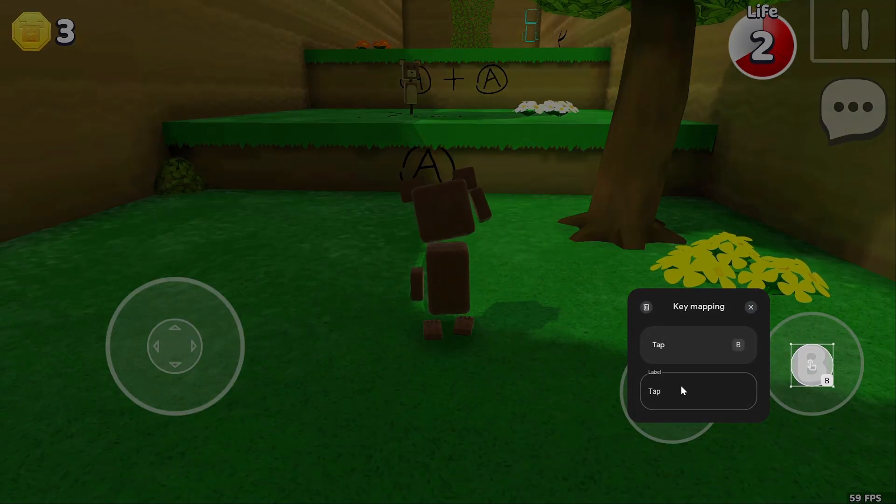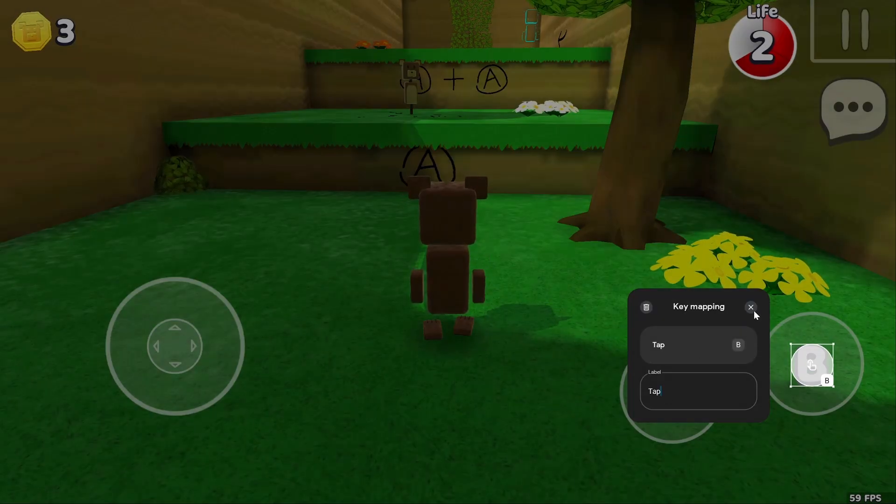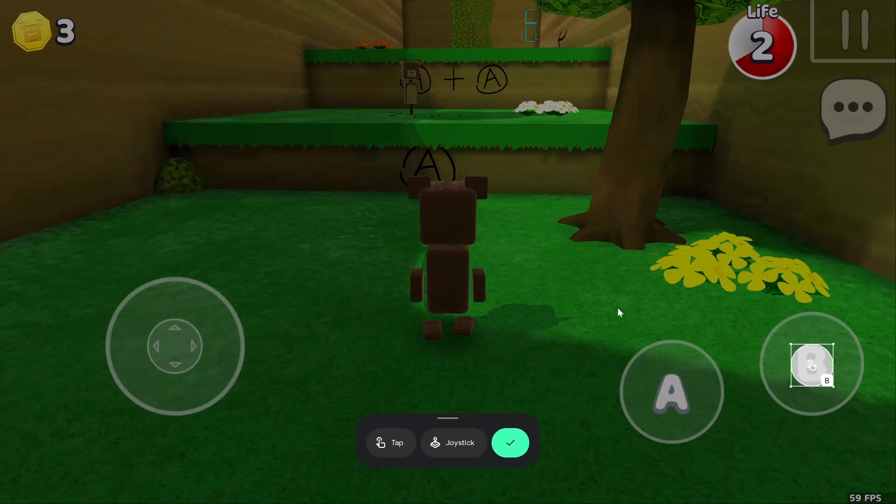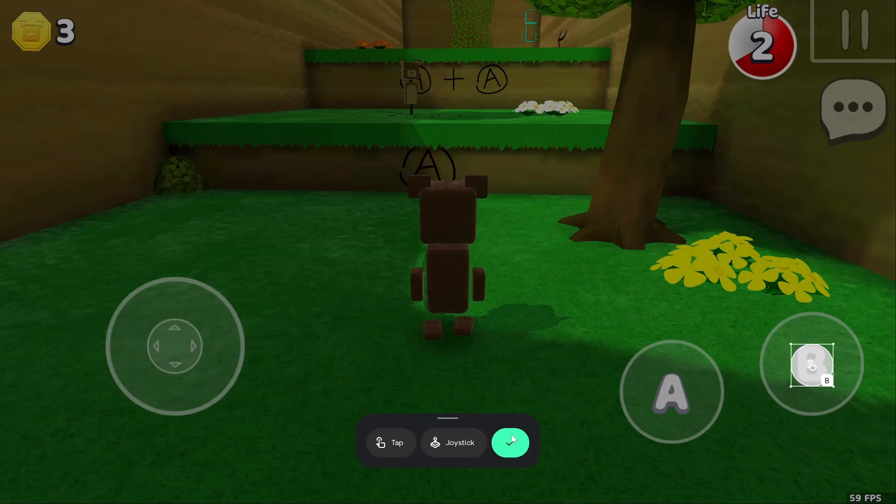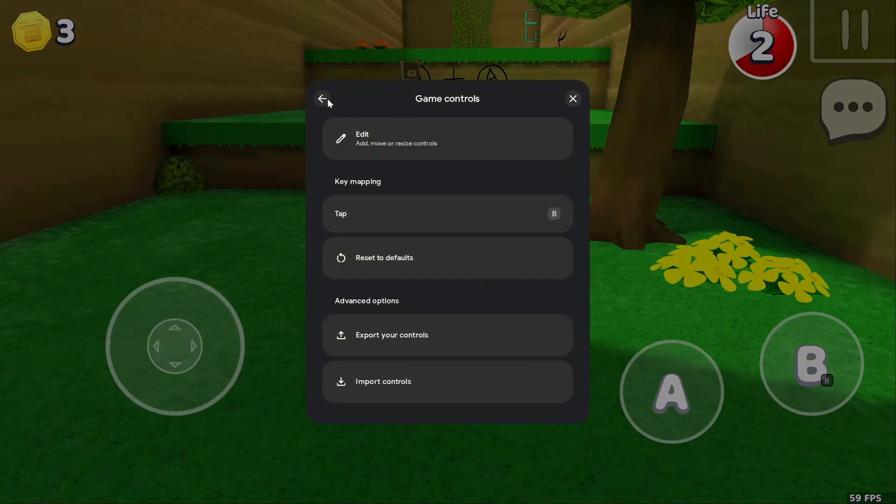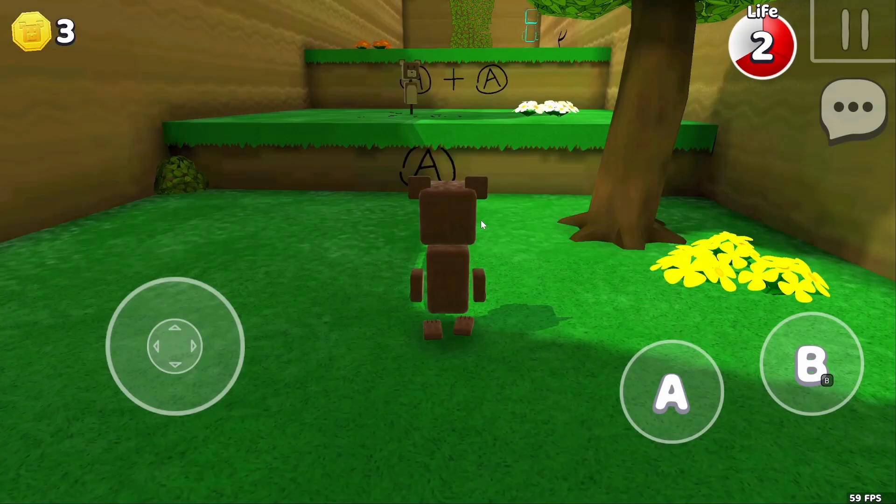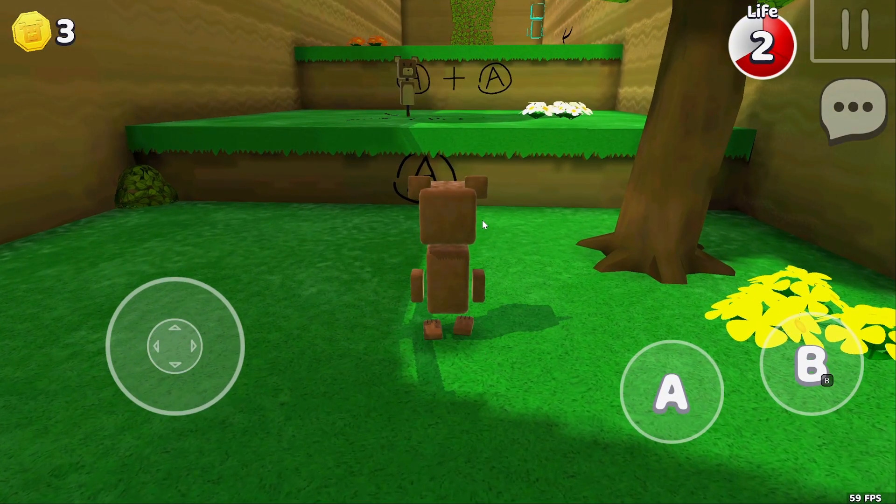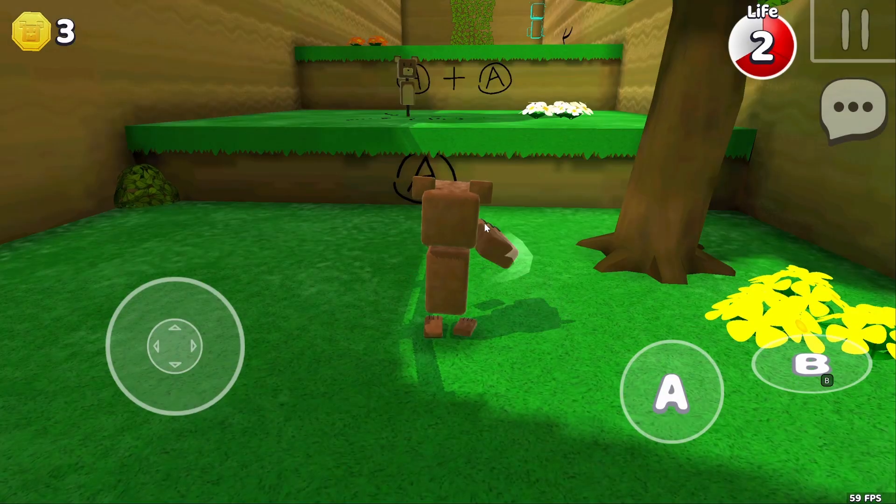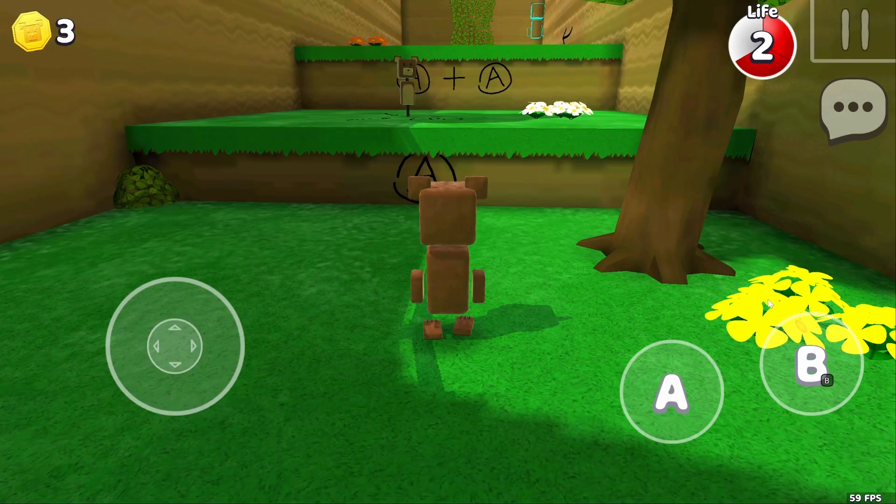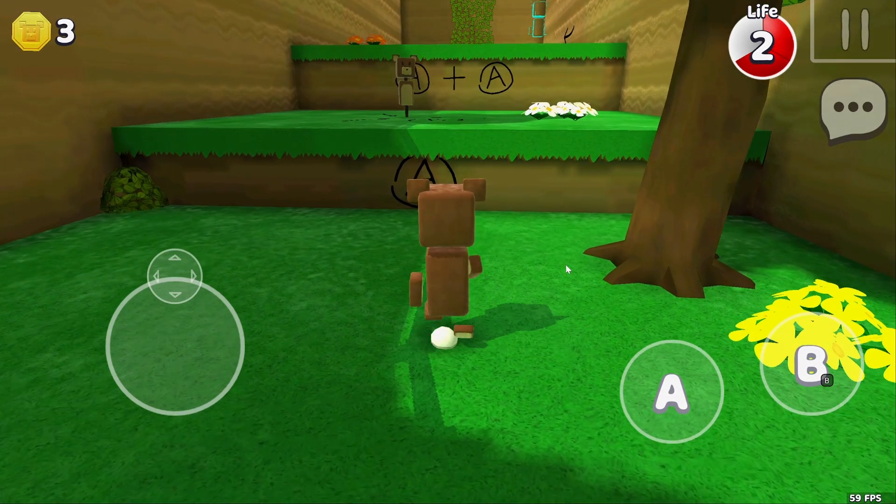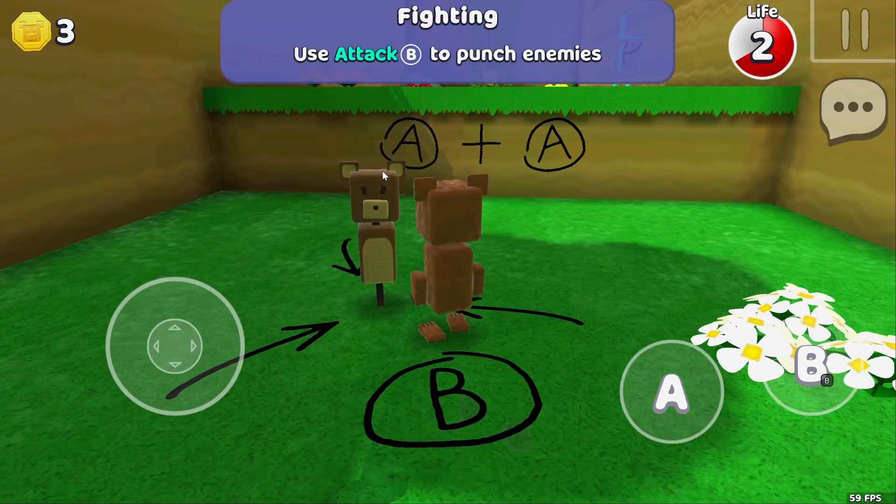I can give it a name if I wanted to, but let's leave it like that. Now if I do that and press B on my keyboard, that's how I can attack.